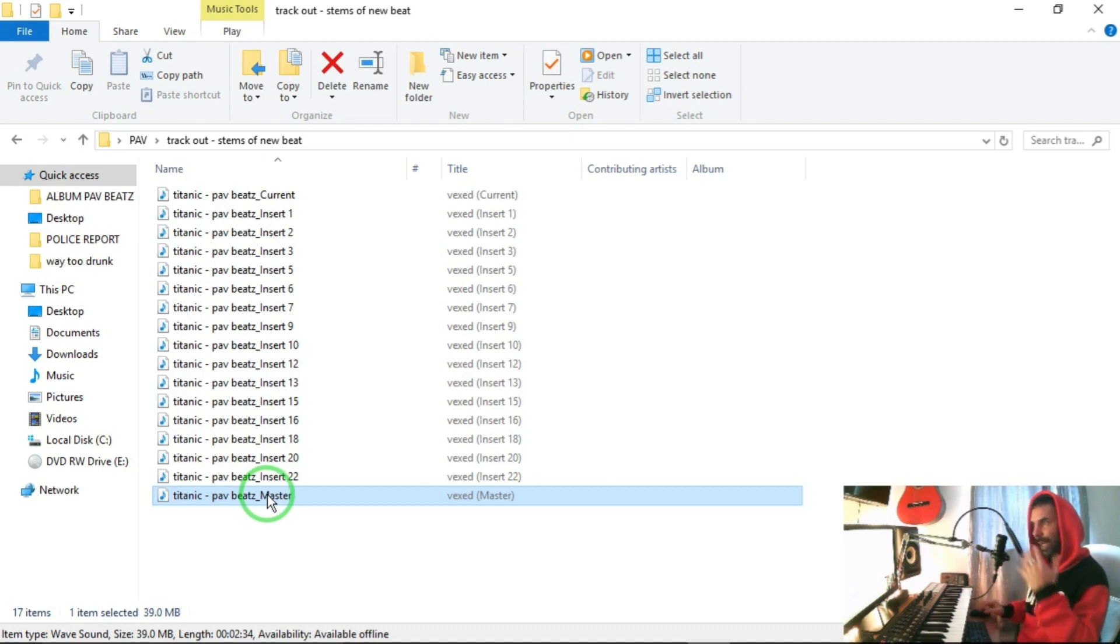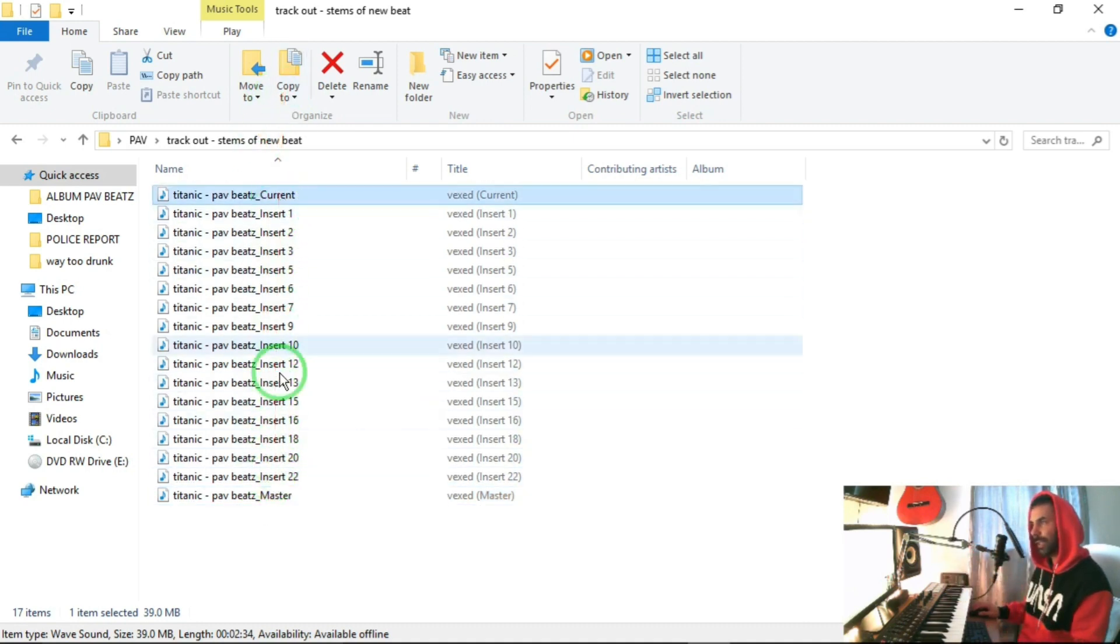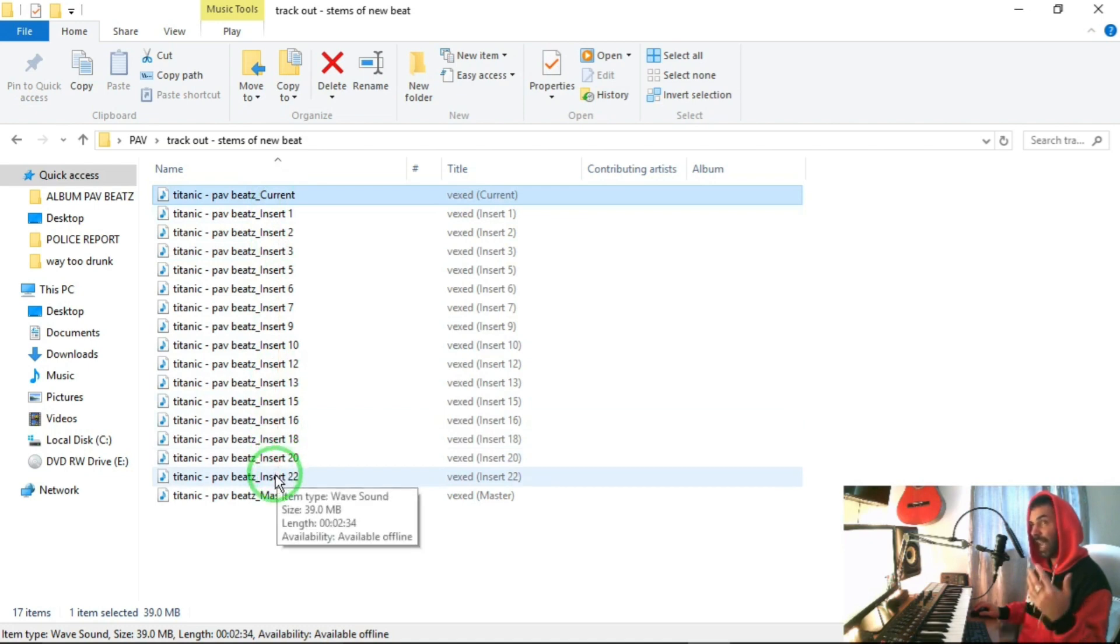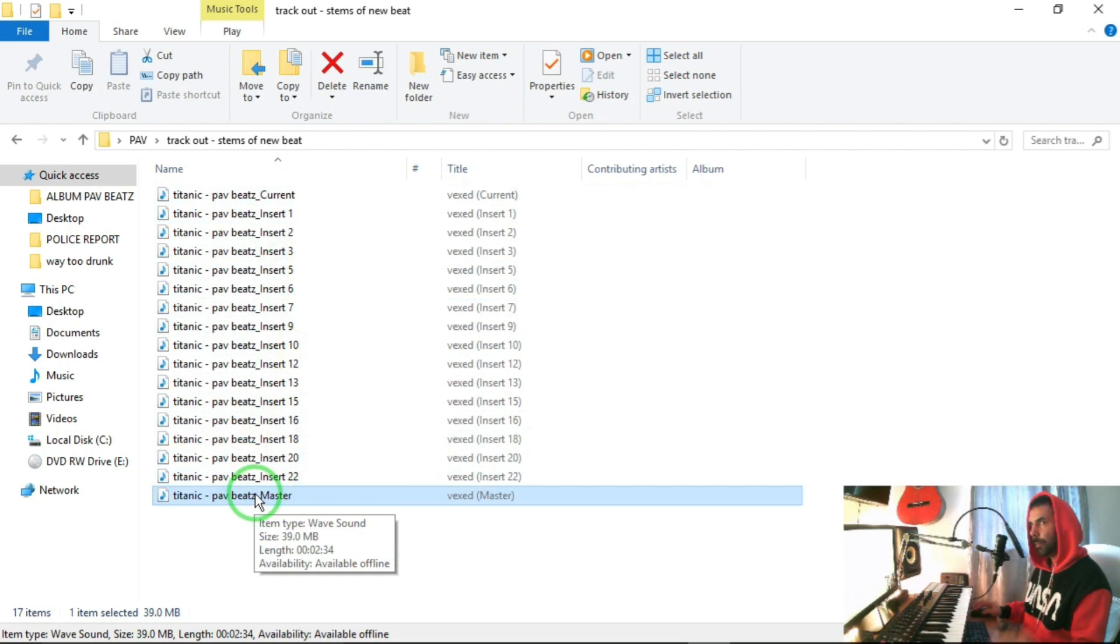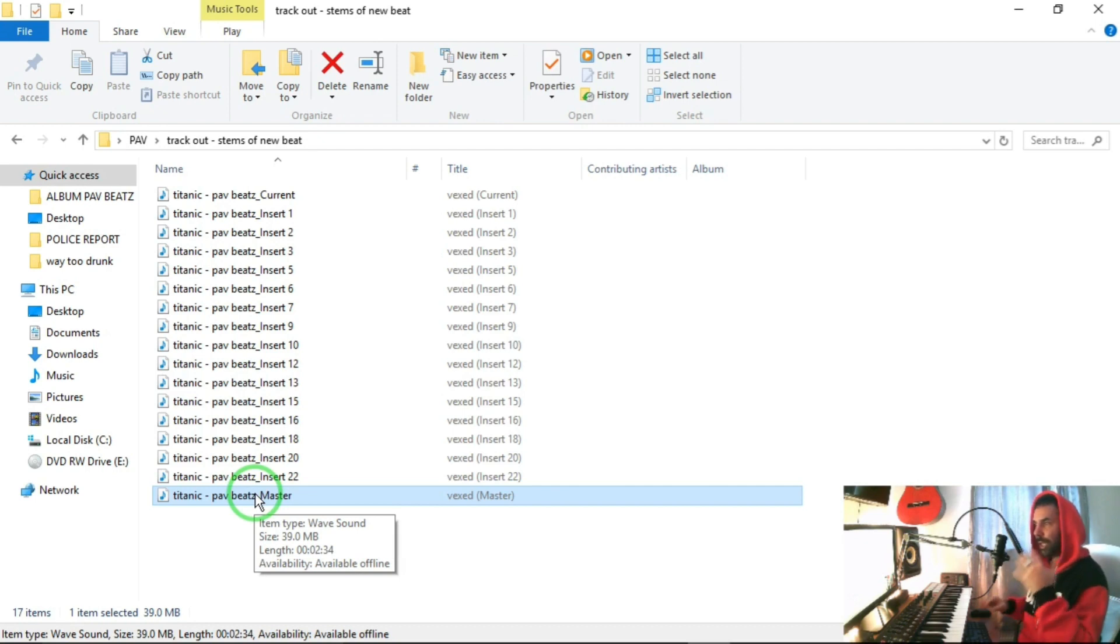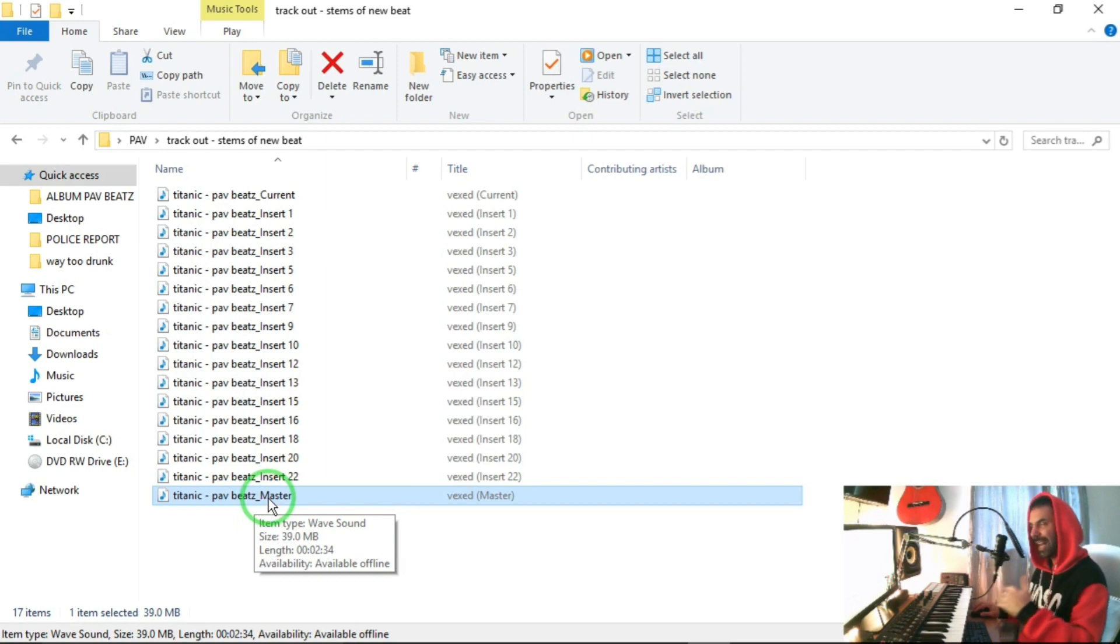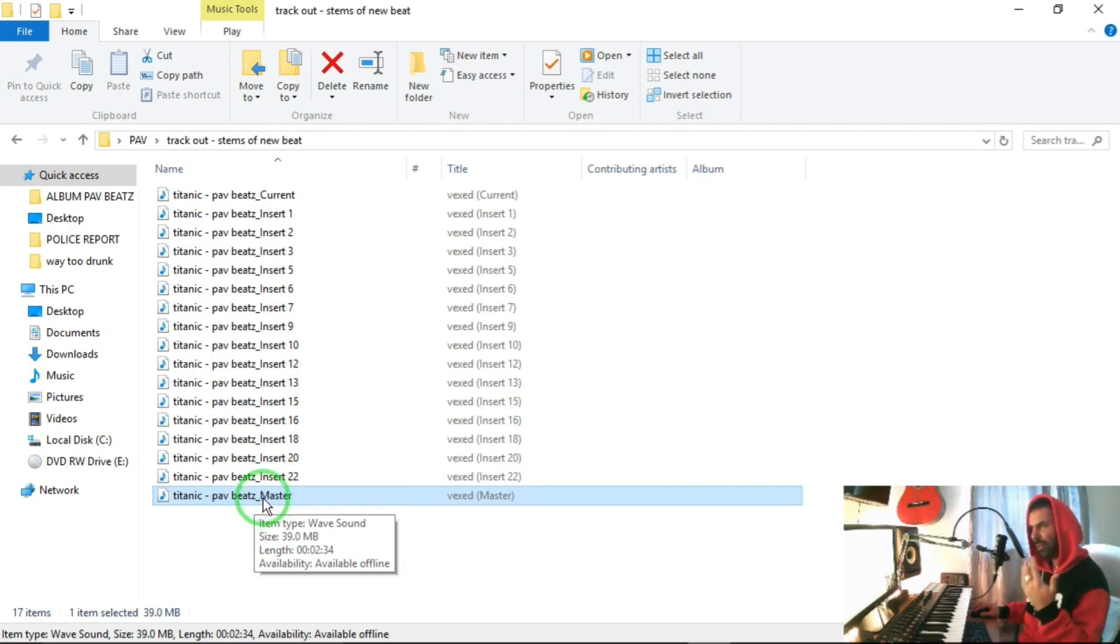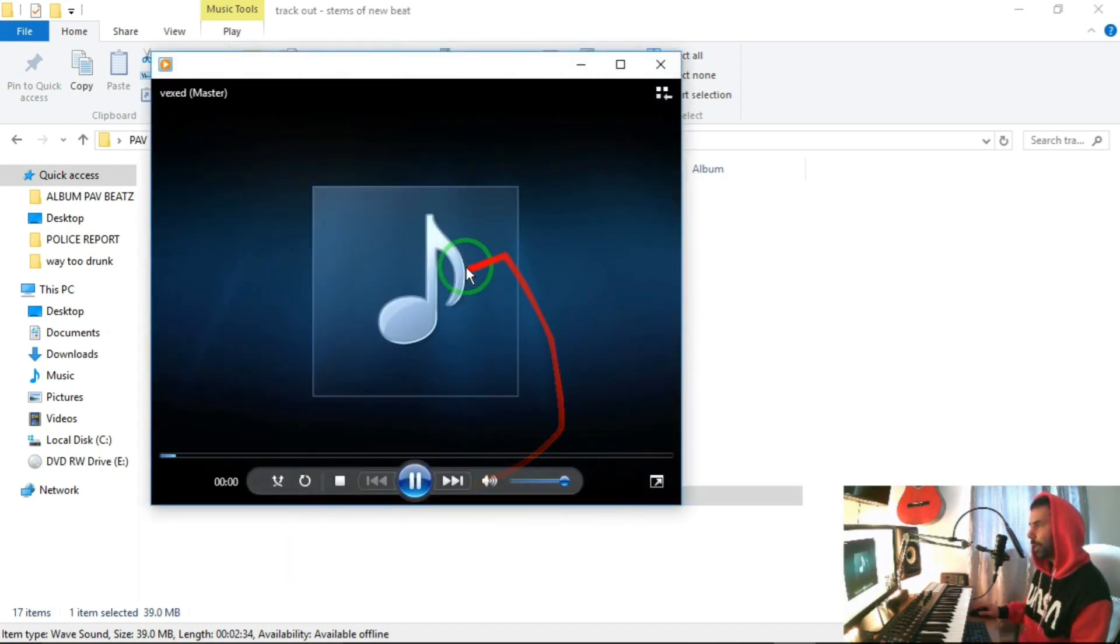Sometimes you can have a glitch and one of the sounds doesn't get exported, so you always kind of tell your artist who you're working with to get your sound engineer to test it to make sure everything's there. Check this, use the master as a reference file. That's the word I was looking for. It's like a reference file for the sound engineer to use.